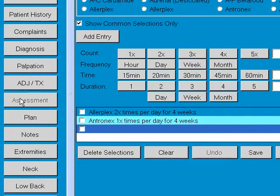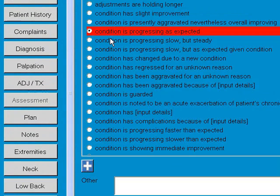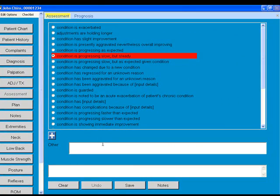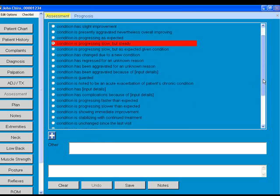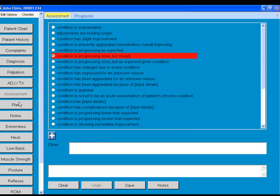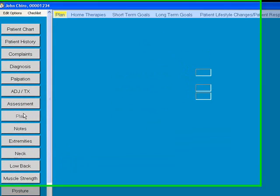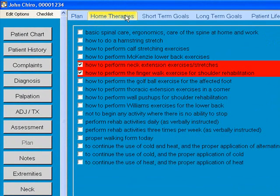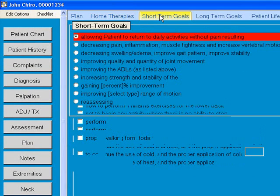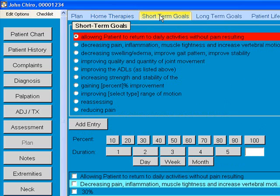Next we continue down to our assessment, where you can type in anything you need today and modify the list as needed. If the plan hasn't changed, we're done with our soap — and that was going through all the windows, so you can see that if things are the same as last time, the time savings are very good. Within our plan we have many goals, home therapies, and short-term and long-term goals for Medicare, all of which can be customized.